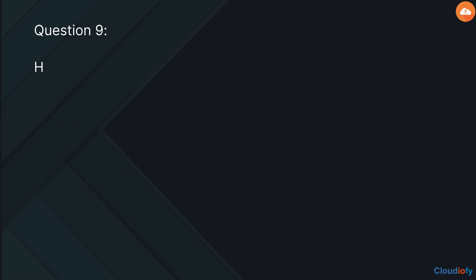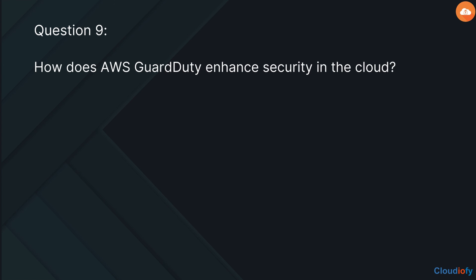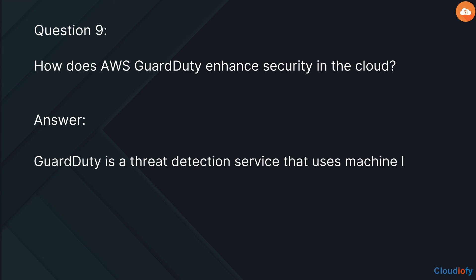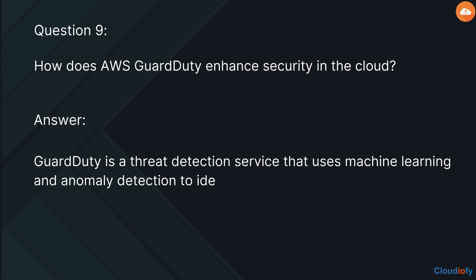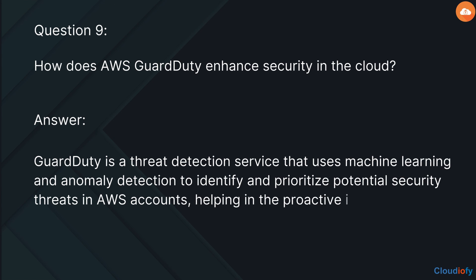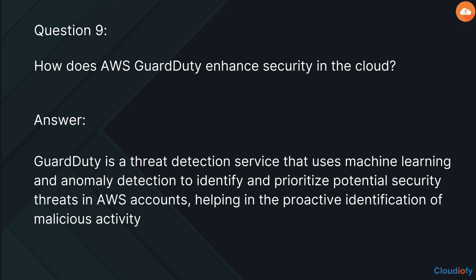The next question is: how does AWS GuardDuty enhance security in the cloud? GuardDuty is a threat detection service that uses machine learning and anomaly detection to identify and prioritize potential security threats in AWS accounts, helping in the proactive identification of malicious activity.